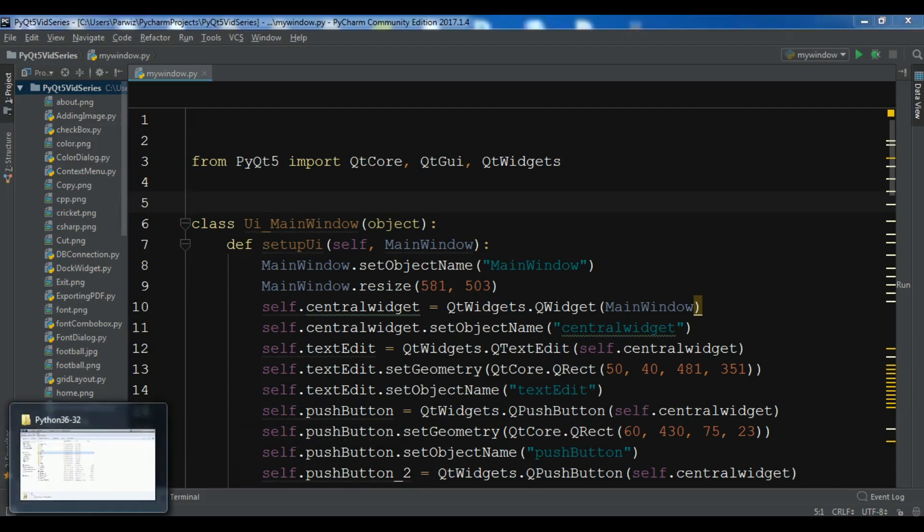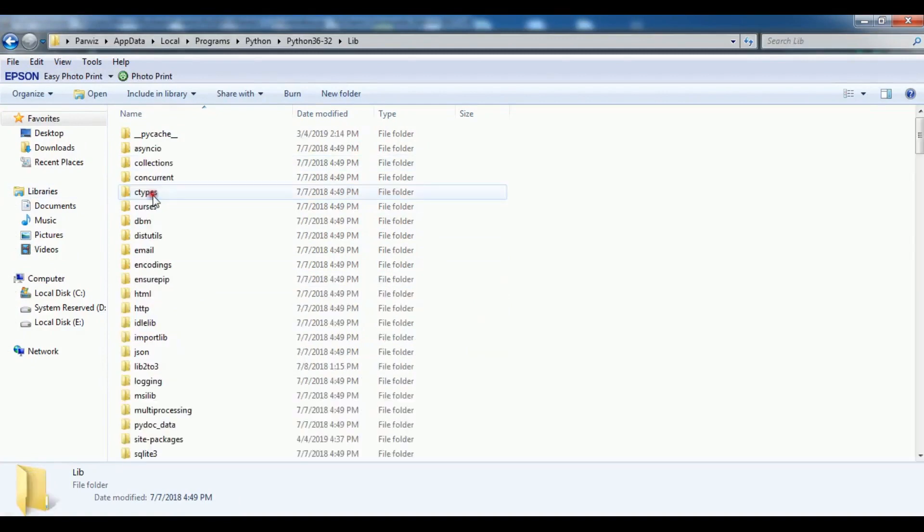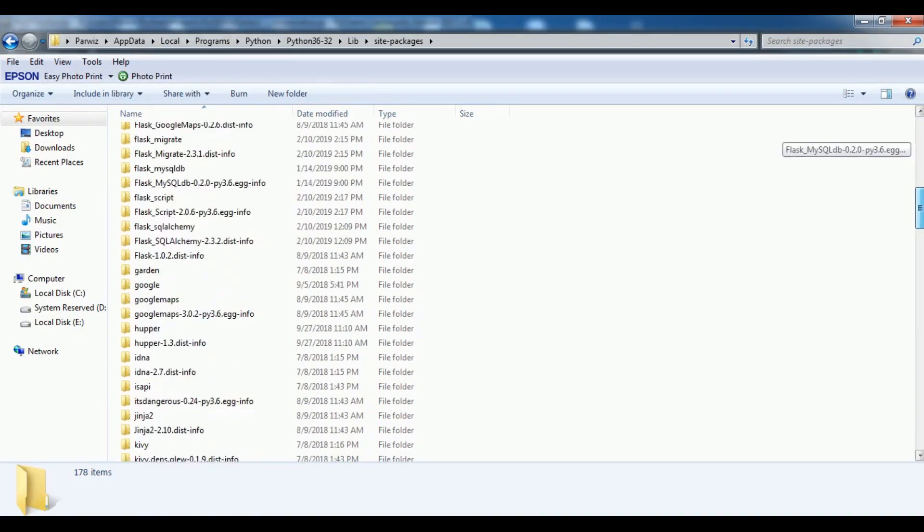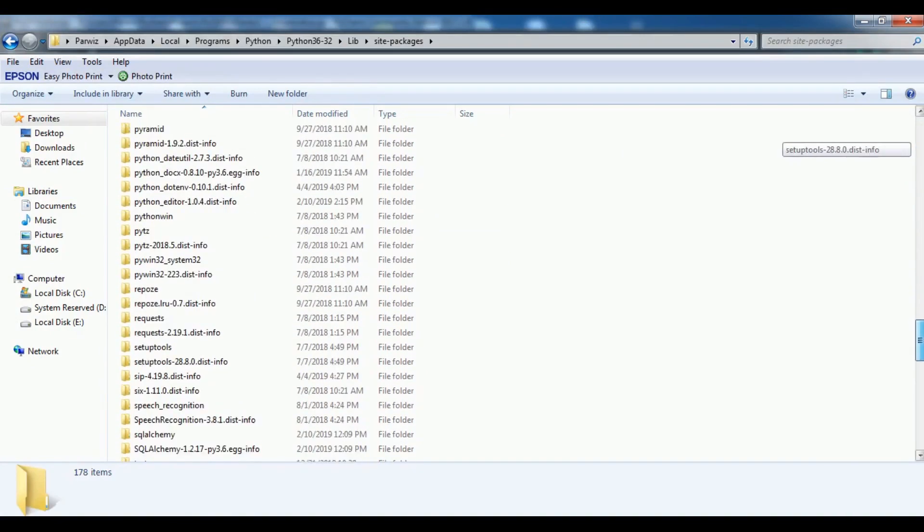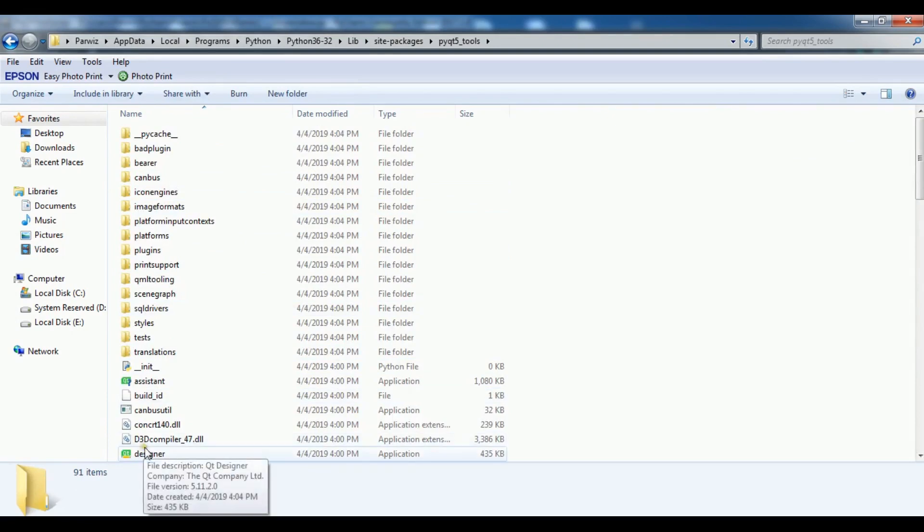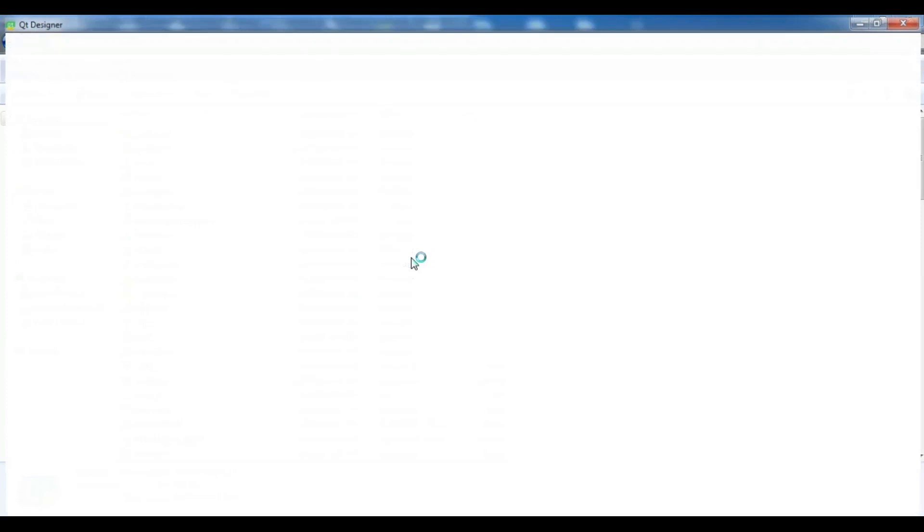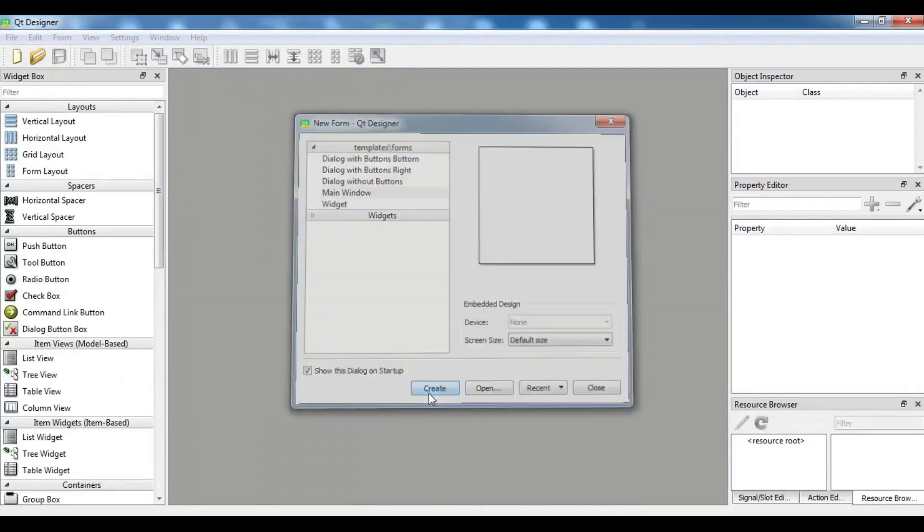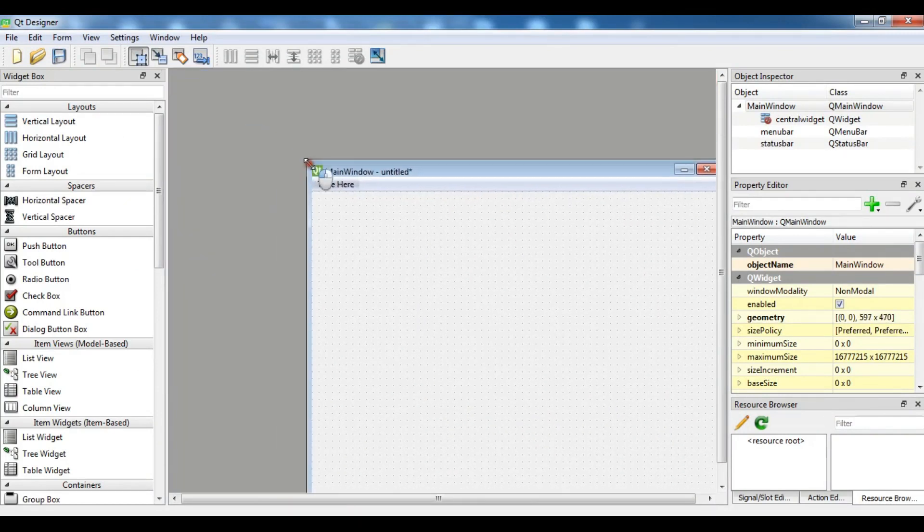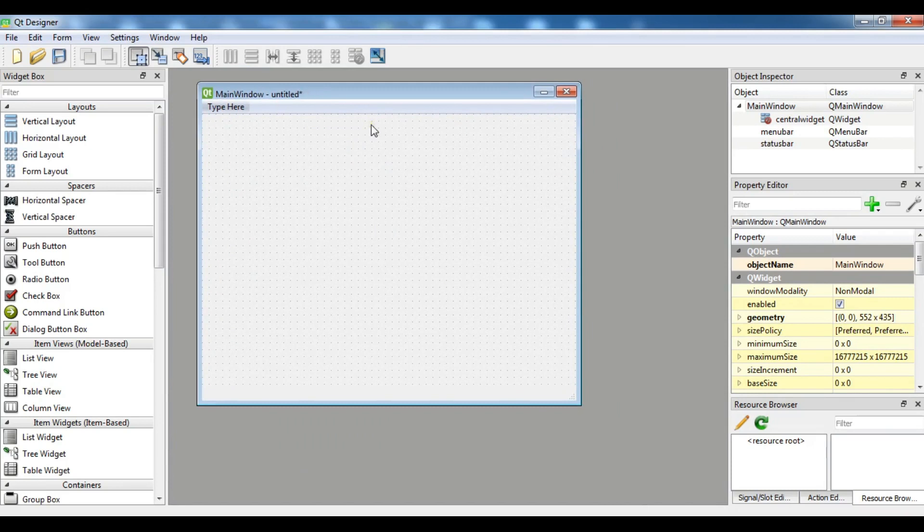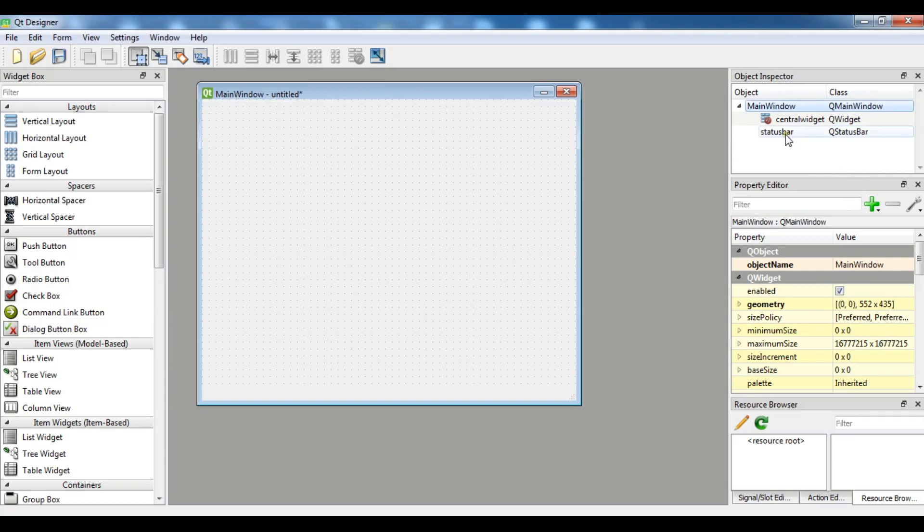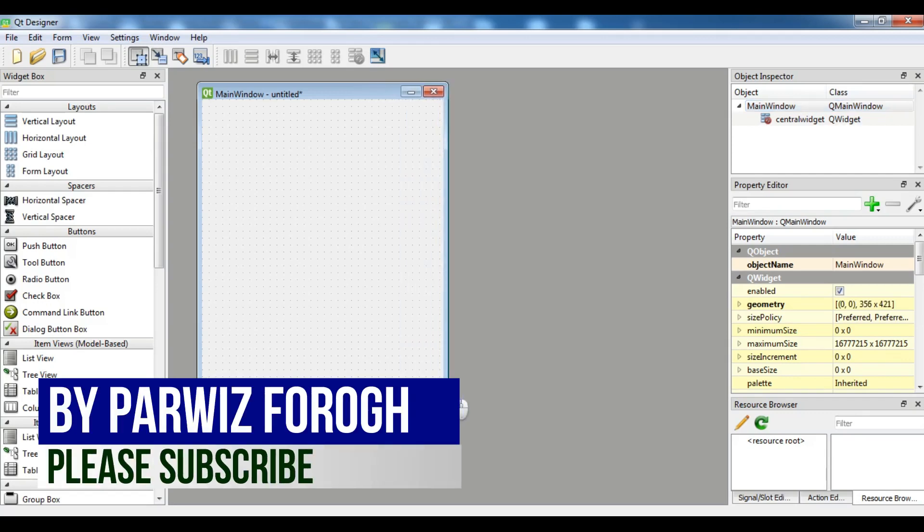For this I'm going to open the Qt Designer. You can go to your Python site packages and find PyQt5-tools, and we are going to the designer.exe. Now let me create a QMainWindow. I want to just make it smaller. This is my window and let me remove this menu bar. Also I'm going to remove the status bar.